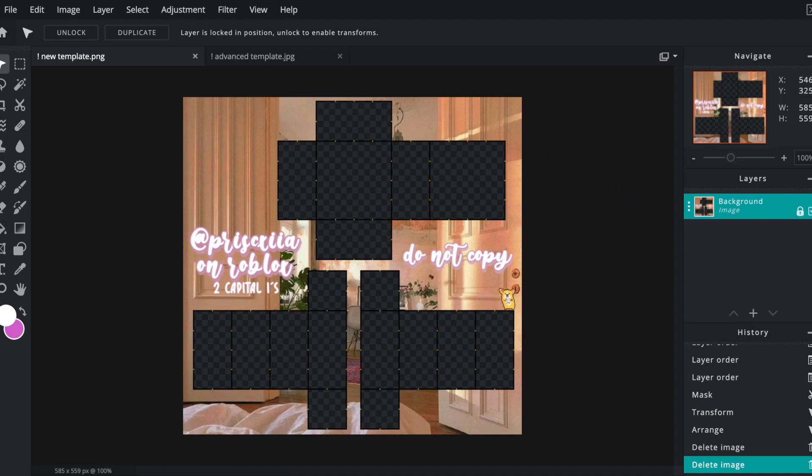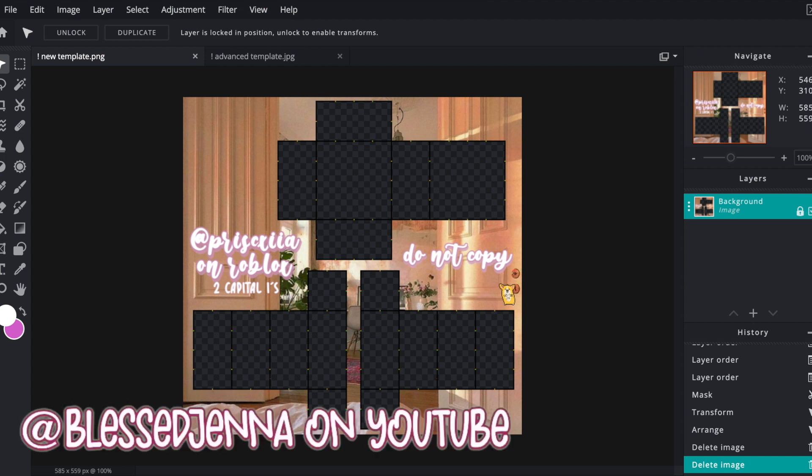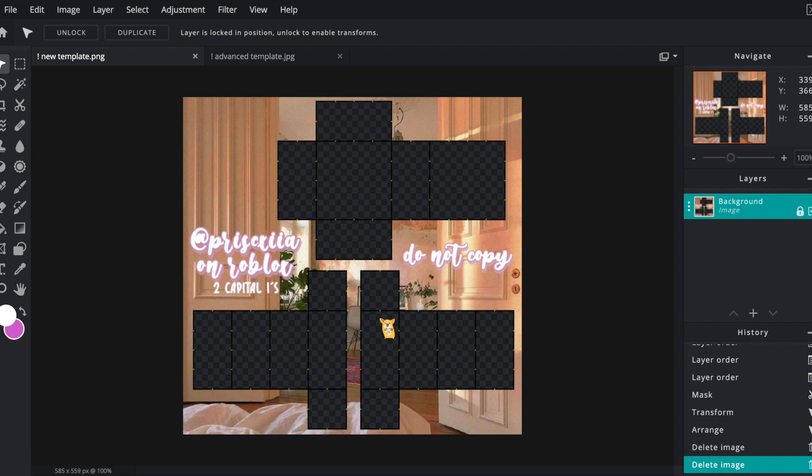Then you want to load in your template, and I got my template from Bless Jenna. This one specifically is from Bless Jenna. I'll link it down below but you can also get it on Roblox, so I will show a clip on how to do that right here.